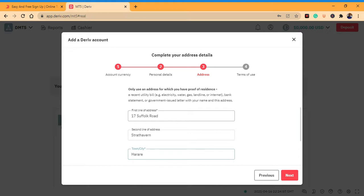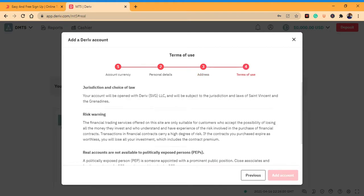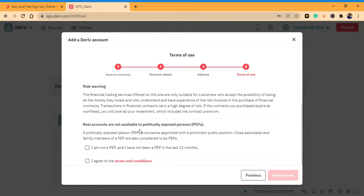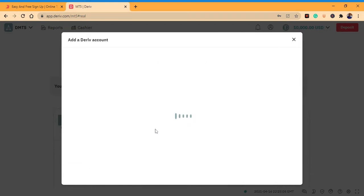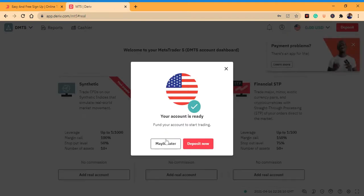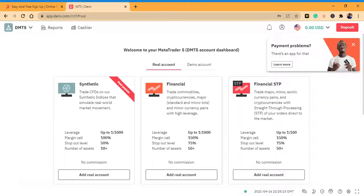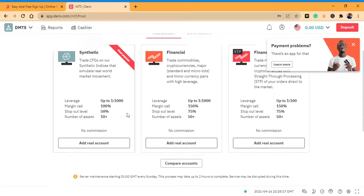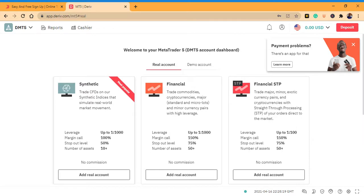Enter your city, click next, agree to the terms and conditions, and click to create the account. It says your account is ready. Click 'Maybe later.' Then come to the left side where it says 'Synthetic.'